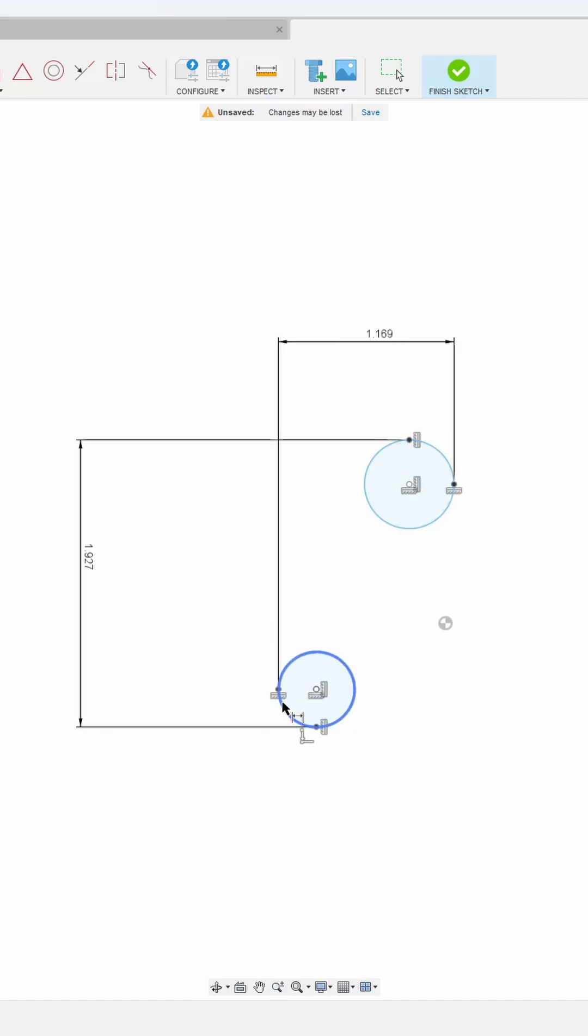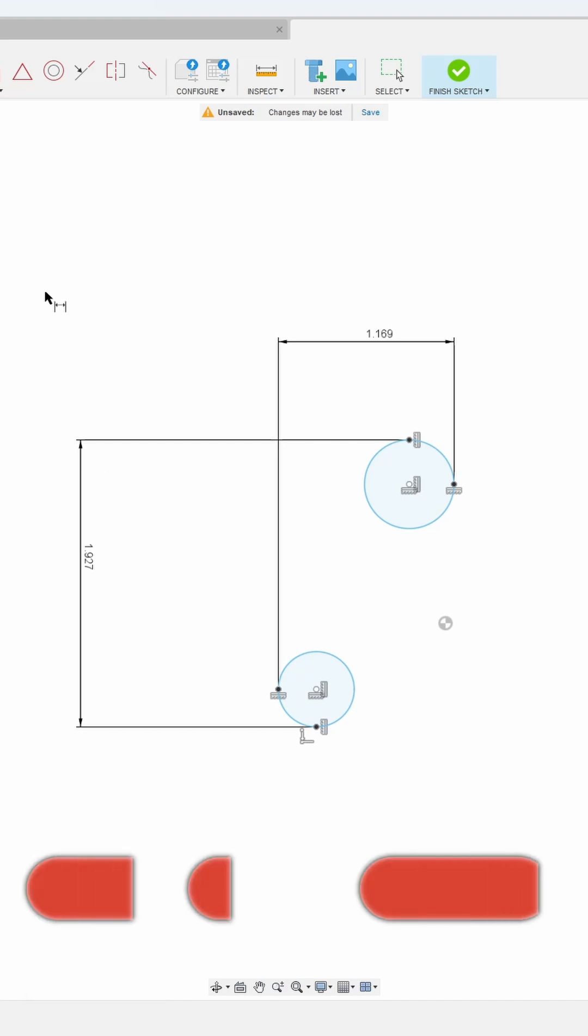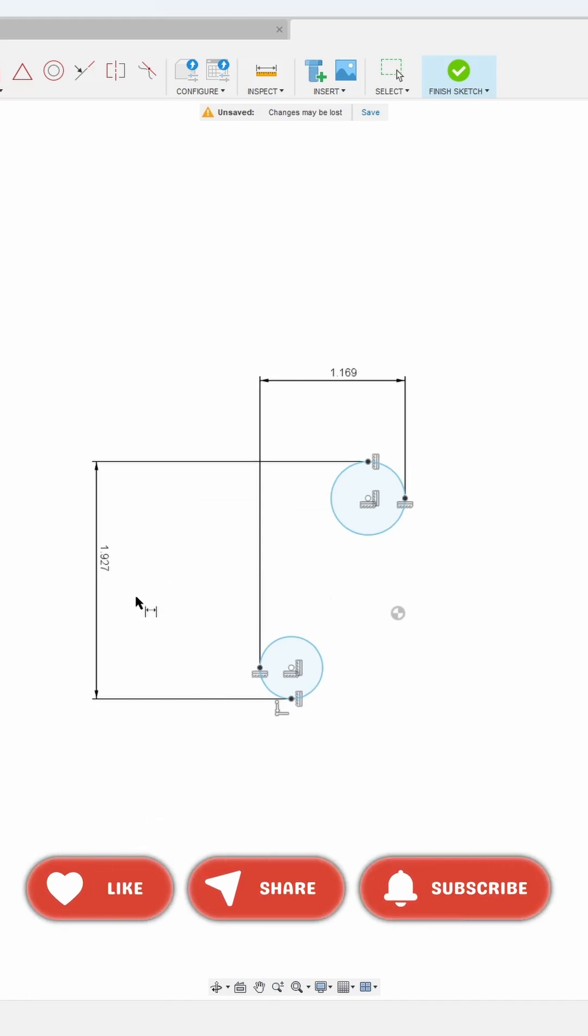Fusion won't automatically do this for you so you have to do it yourself. Know all three and you'll never get the wrong dimensions again. Make sure you follow for more Fusion 360 tips.